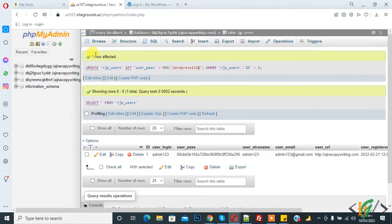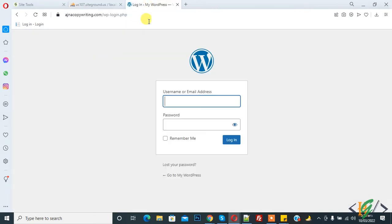Now you see 'one row affected' and the password is changed from phpMyAdmin. Now login.